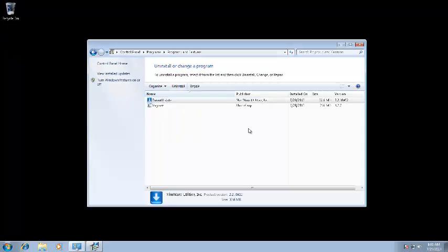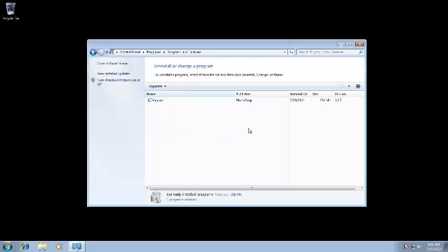Windows will then uninstall Driver Update from your computer. The process will only take a few seconds. That's it. You're done.